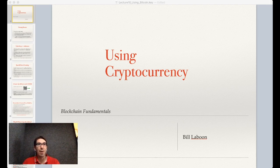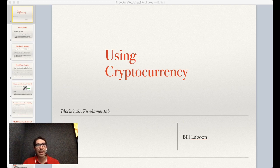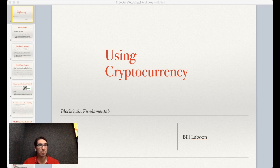However, a lot of what we're going to discuss here can apply to other blockchains. I will, throughout, mention where it differs from other chains, what's special about Bitcoin, or what others do slightly differently.